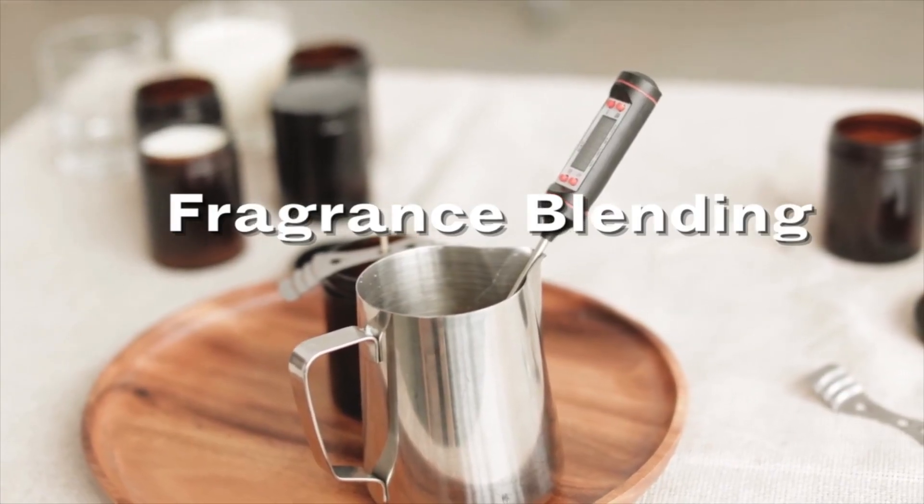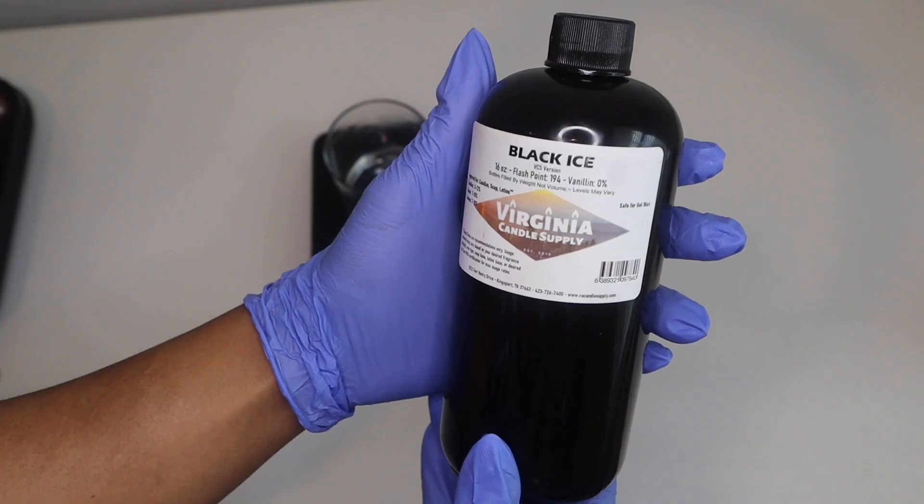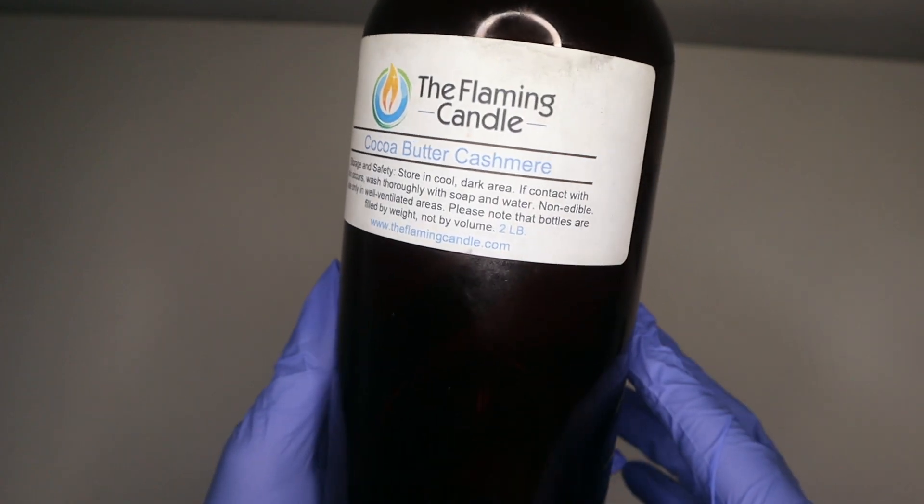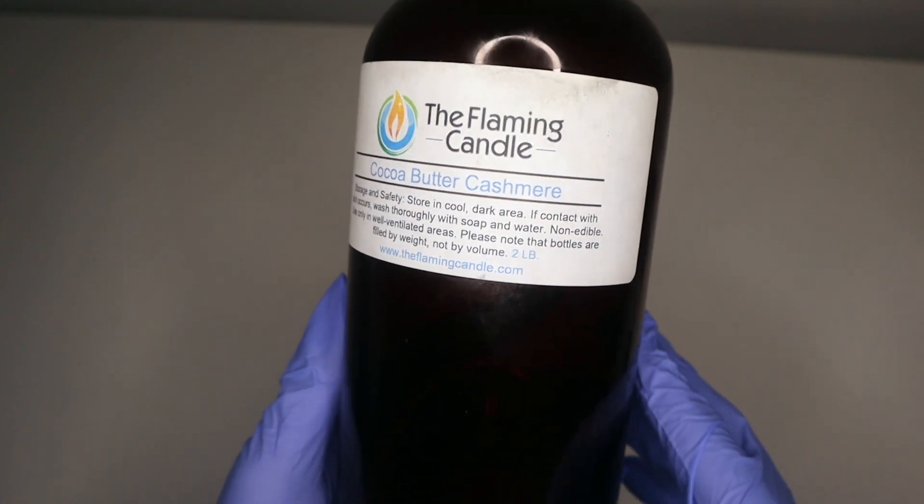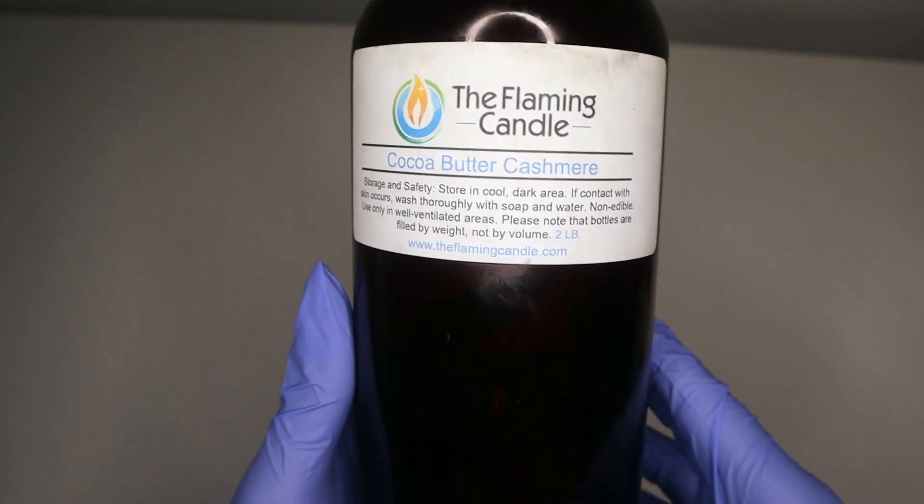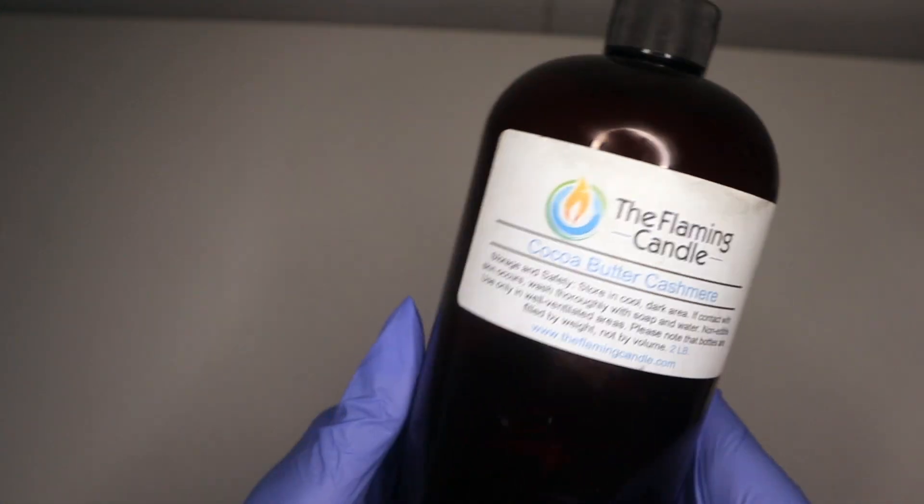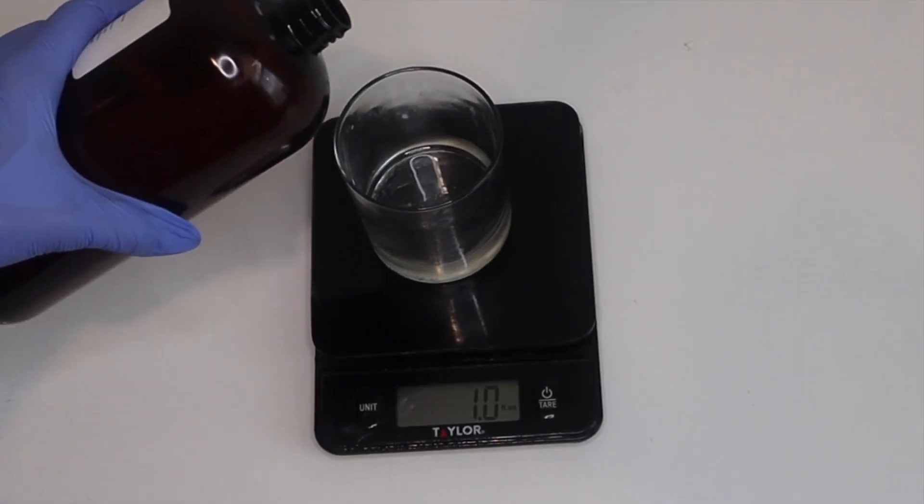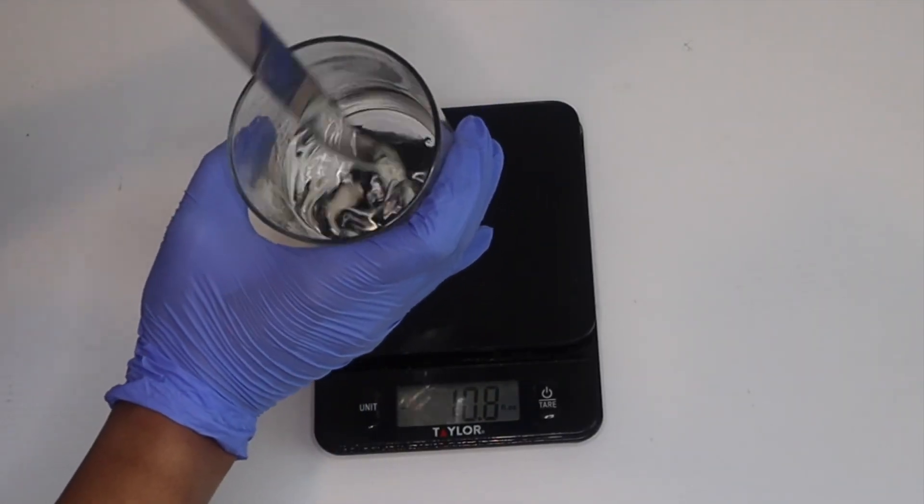We're going to blend two fragrances for this candle: Black Ice, a masculine clean fragrance with a touch of musky, mossy, woodsy, and amber subtle florals, and Cocoa Butter Cashmere with complexities of warm spices, vanilla tonka, jasmine, sandalwood, and amber musk. I added equal parts of each fragrance and mixed them thoroughly.